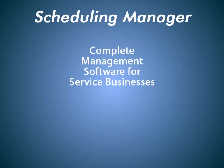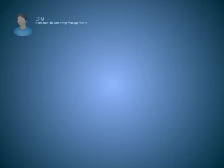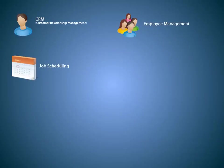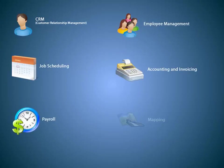Scheduling Manager is a complete management software for service businesses. It incorporates CRM, Customer Relationship Management, Employee Management, Job Scheduling, Accounting and Invoicing, Payroll, Mapping, and more.